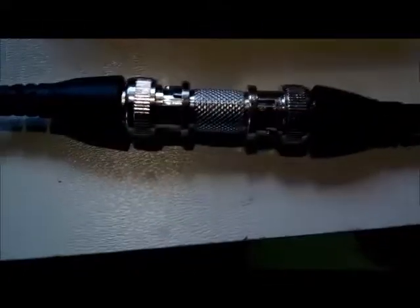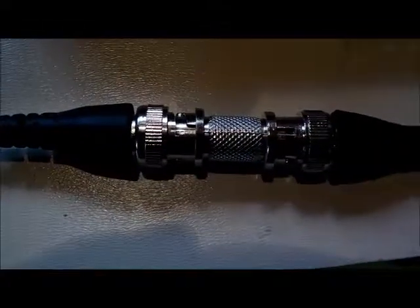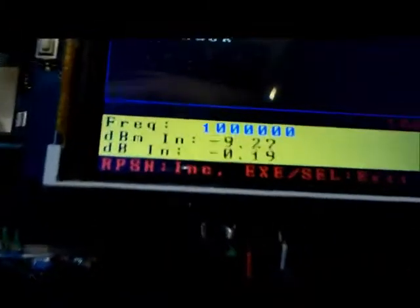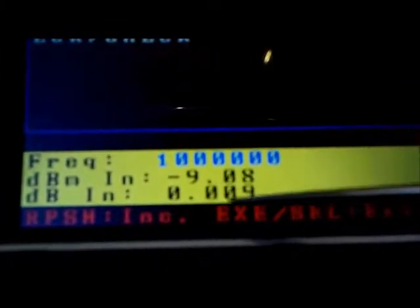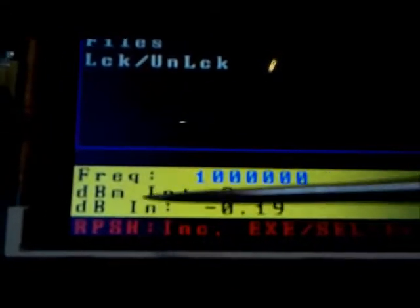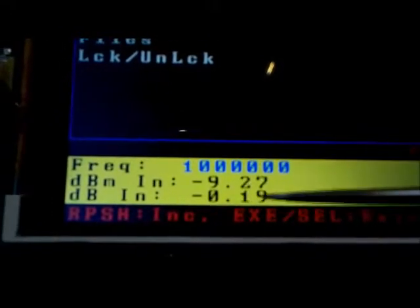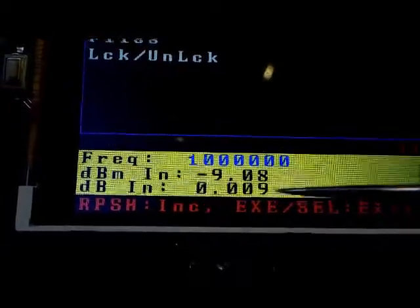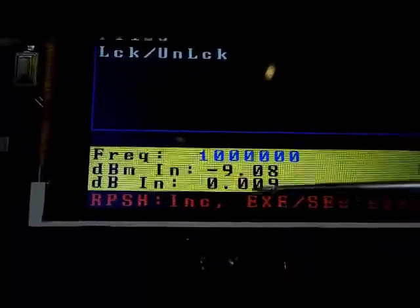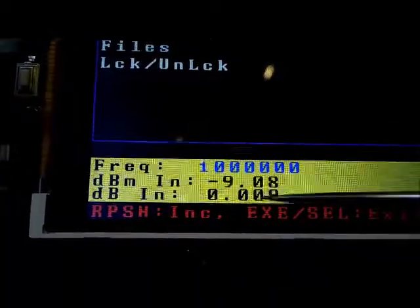So in this case, I've got a barrel connector connected, and as expected, we're seeing about zero dbm loss. So the dbm in is basically giving you the loss across that barrel connector—we're seeing less than one db of loss across that connector.